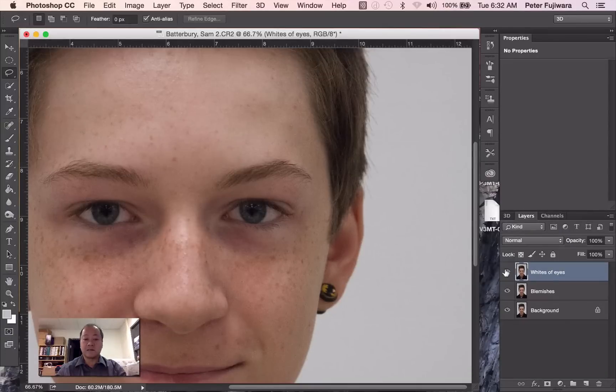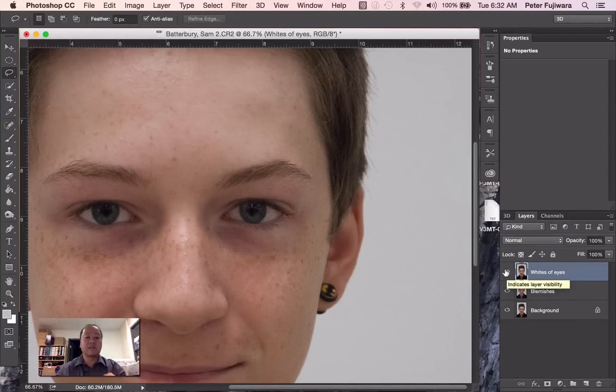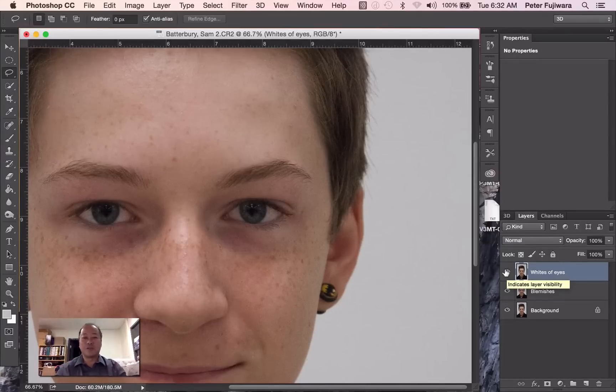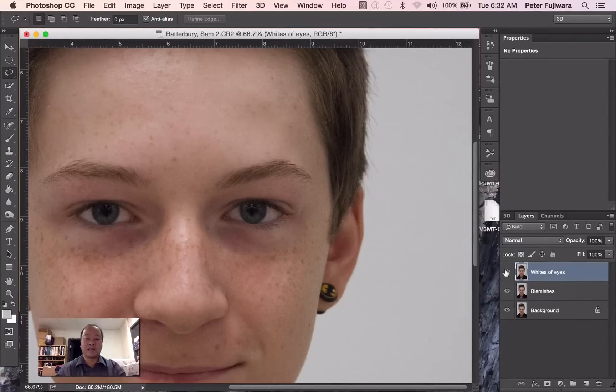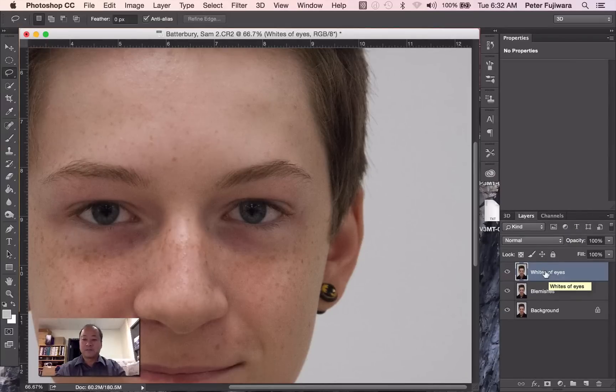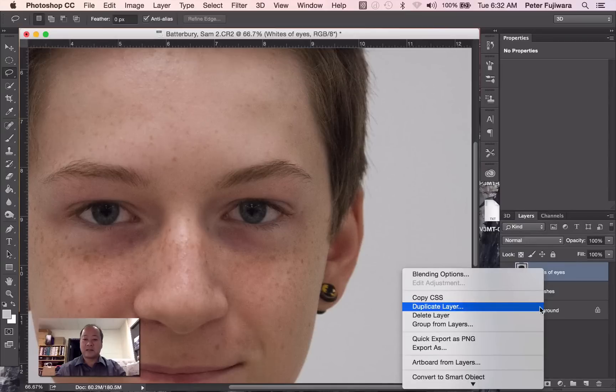And if we want to see the difference, we just take that off. And it's just slightly brighter, not too obnoxiously bright which would make his eyes look really strange. But that works a lot better. So that's the whites of the eyes.